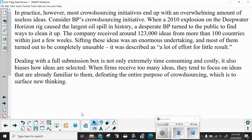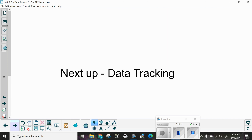In practice, however, most crowdsourcing initiatives end up with an overwhelming amount of useless ideas. When a 2010 explosion on the Deepwater Horizon rig caused the largest oil spill in history, a desperate BP turned to the public to find ways to clean it up. The company received about 123,000 ideas from more than 100 countries within just a few weeks. Sifting through these ideas was an enormous undertaking, and most turned out to be completely unusable — described as a lot of effort for a little result. When firms receive too many ideas, they tend to focus on ideas already familiar to them, defeating the entire purpose of crowdsourcing, which is to surface new thinking.